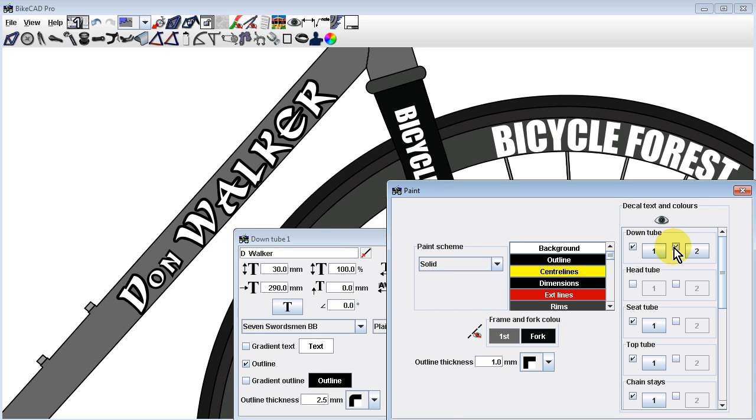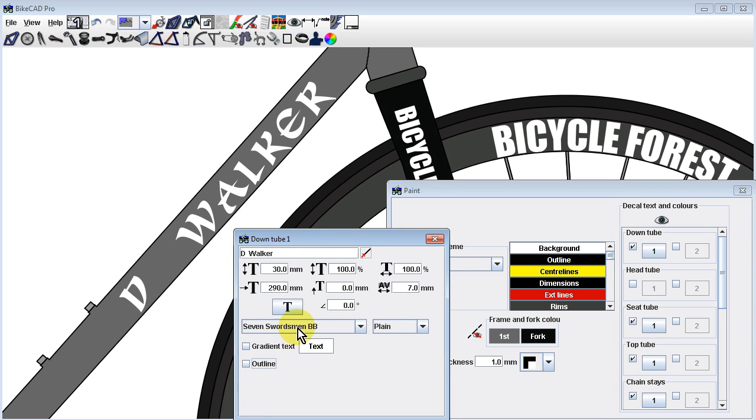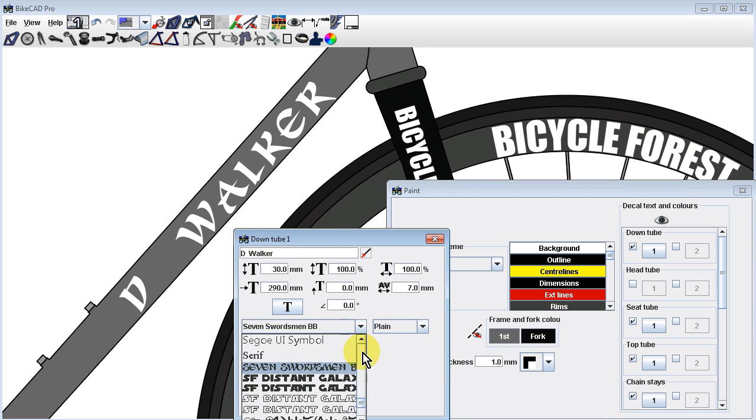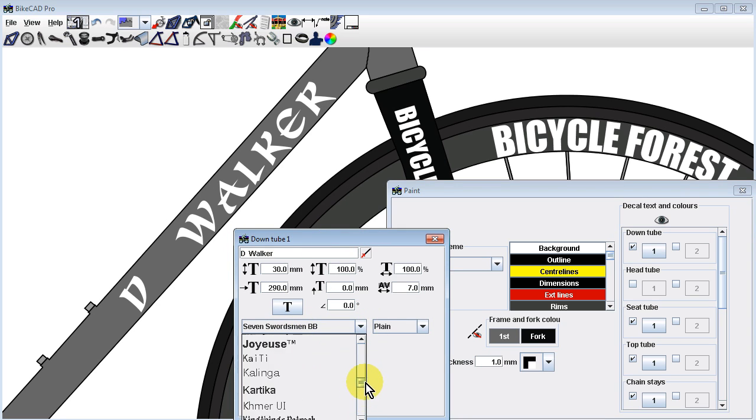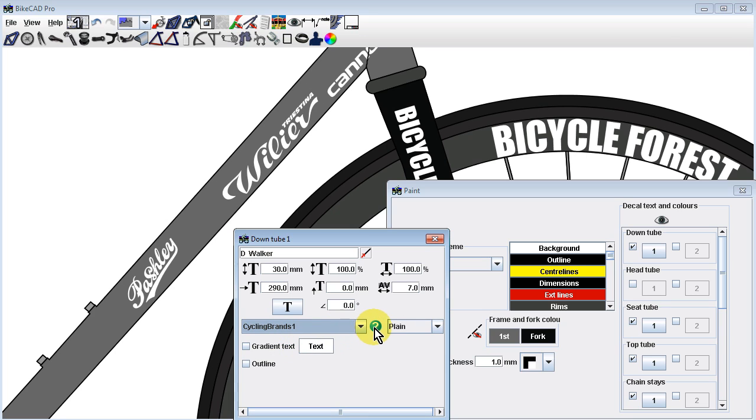Meanwhile, there are a number of brands whose logos cannot be represented through standard fonts. In BikeCAD version 10, you'll find a collection of dingbat-type fonts containing a comprehensive collection of bicycle brands.